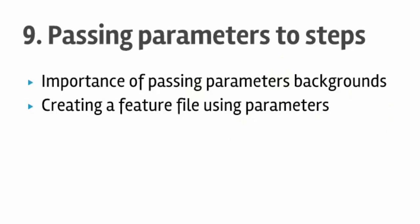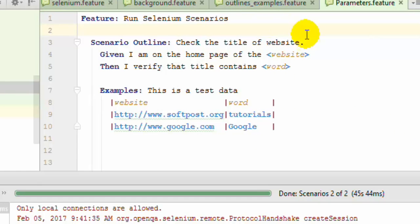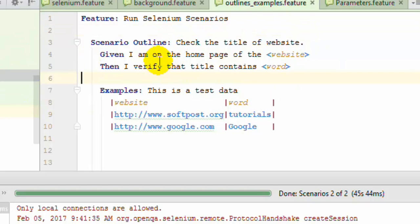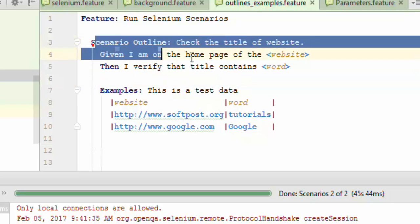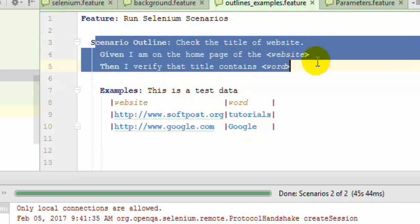In earlier lectures we have seen that we can use scenario outlines to execute the same scenario but with different test data. This is very useful when all the steps in the scenario are the same except the data.